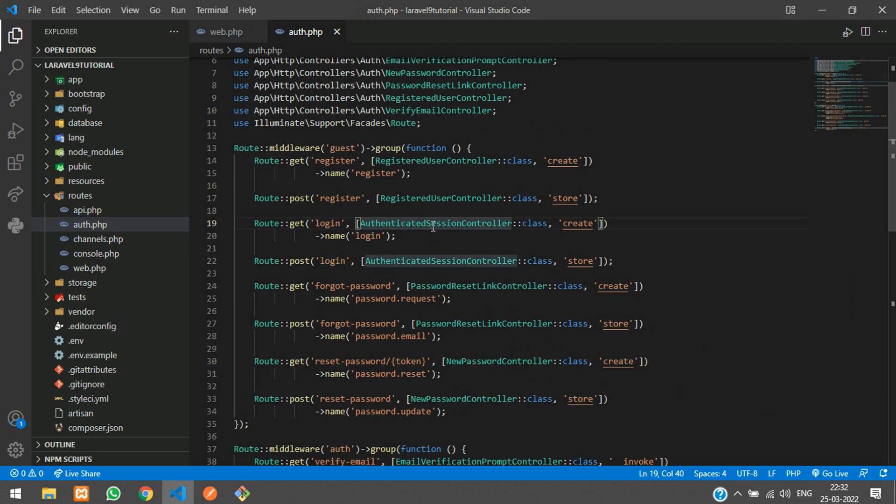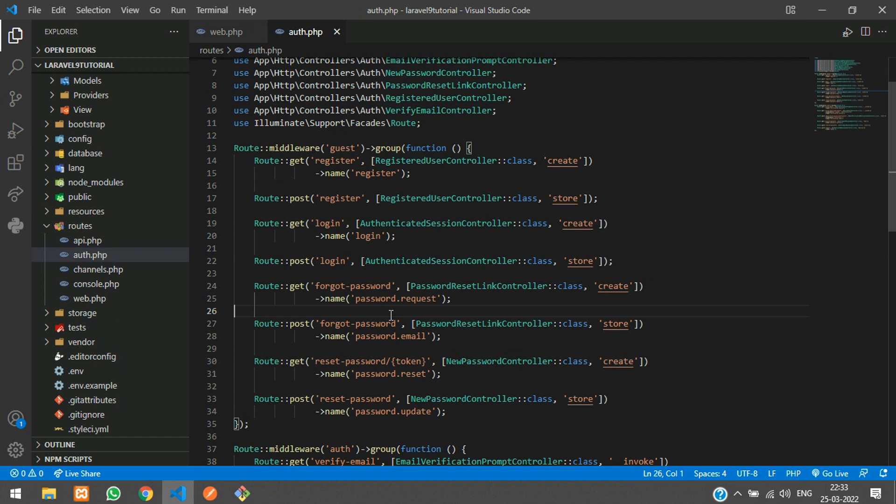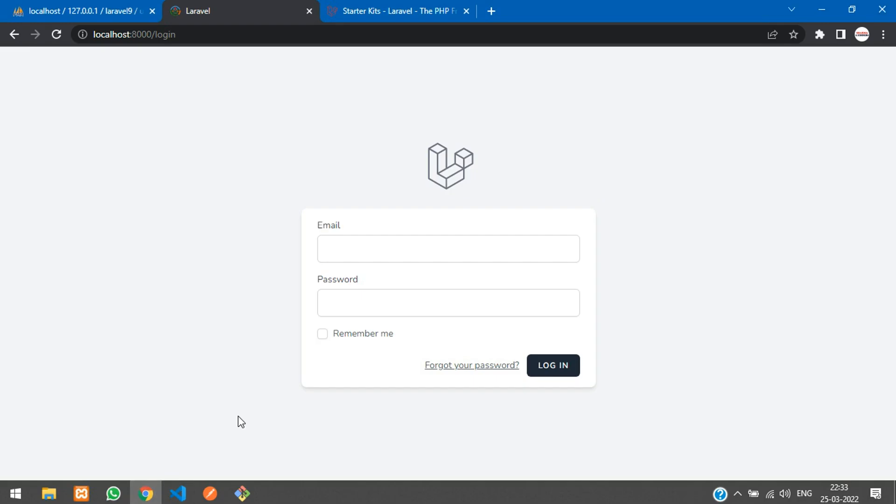In this video we have successfully done with our Laravel scaffolding using Breeze. That's it. Thank you for watching this video. Please subscribe, like and share this video.